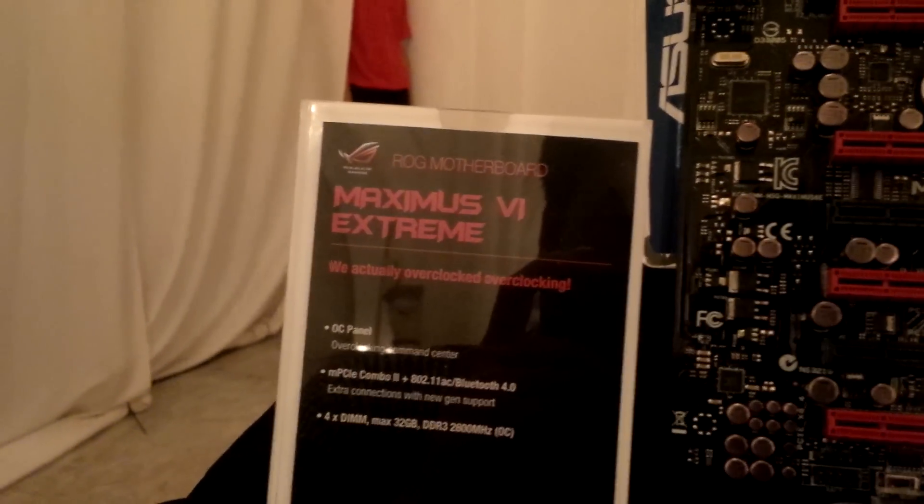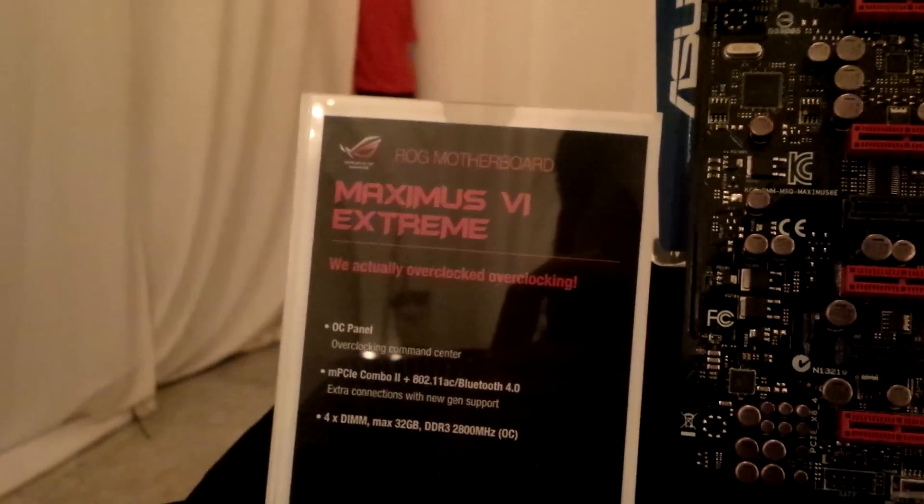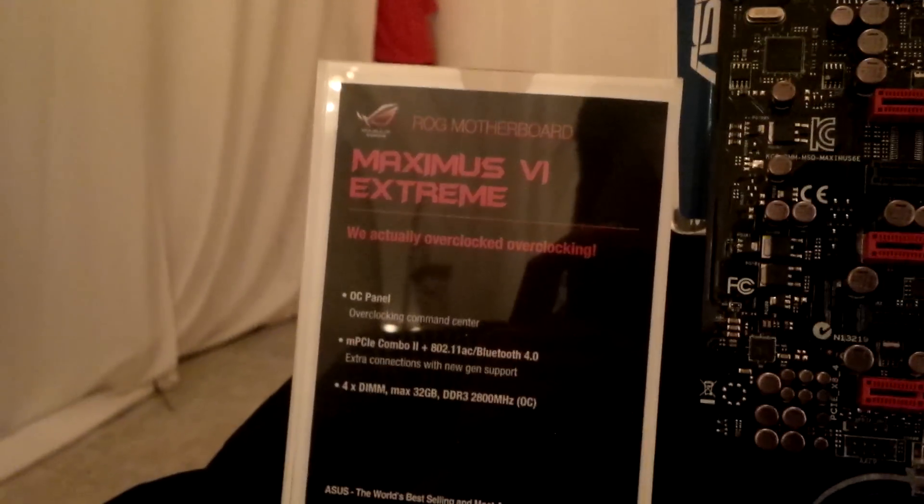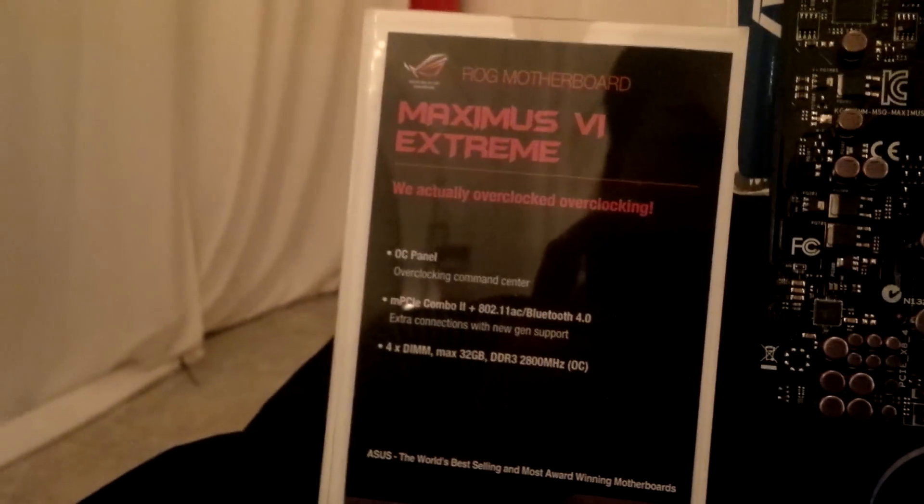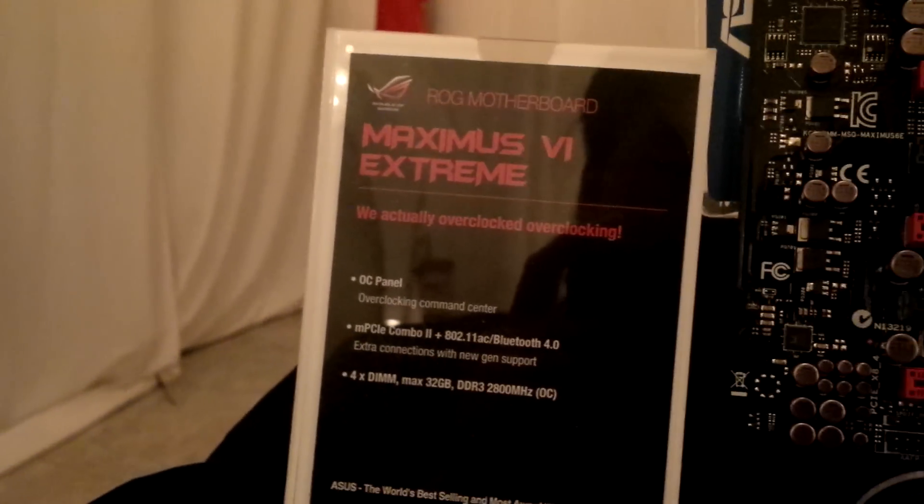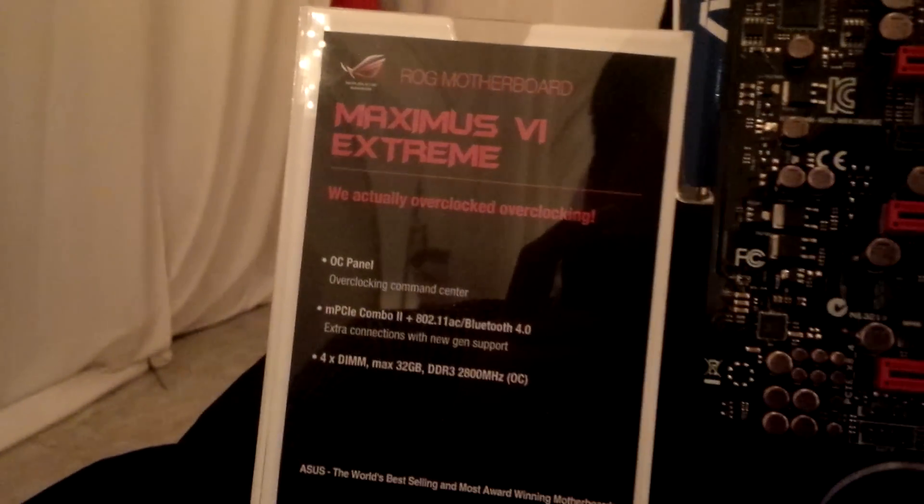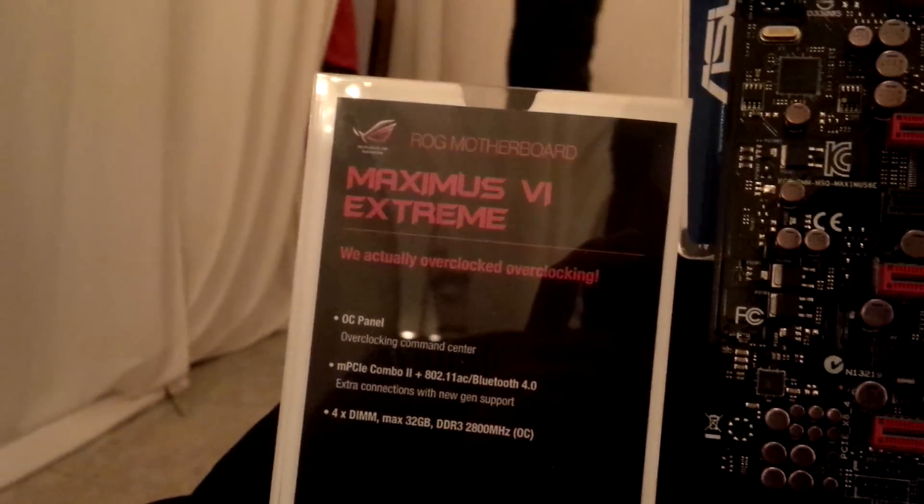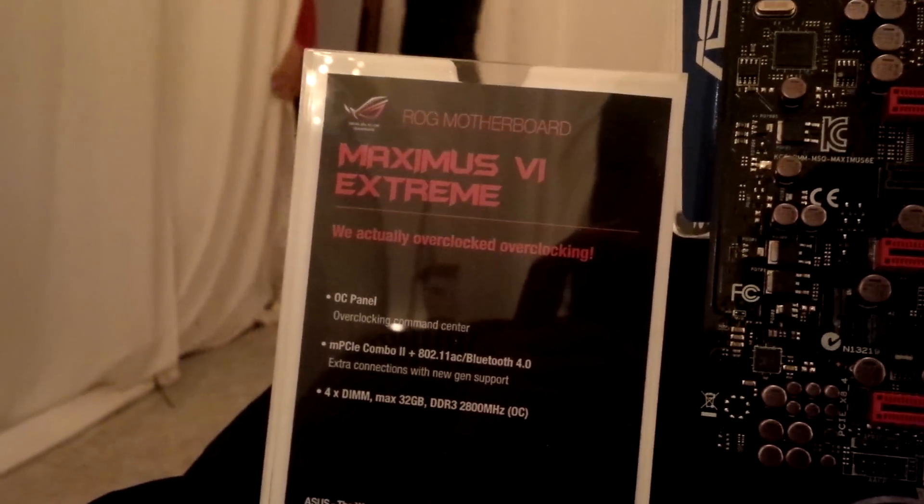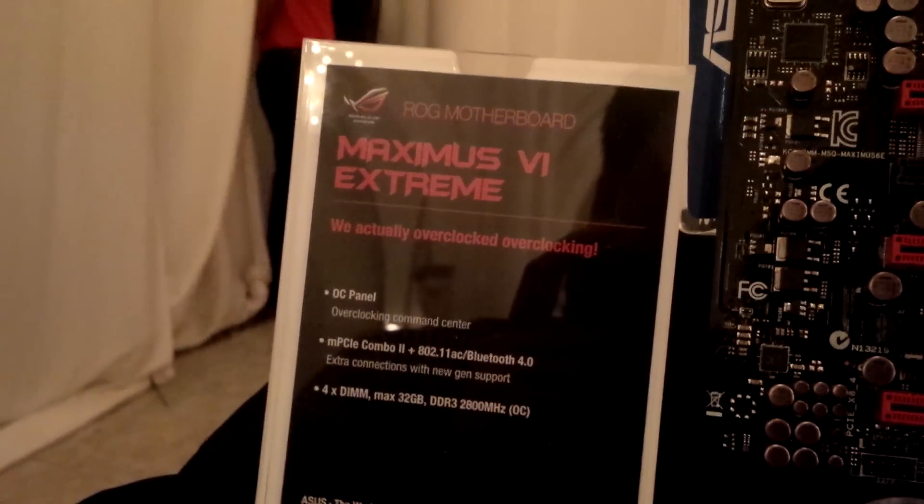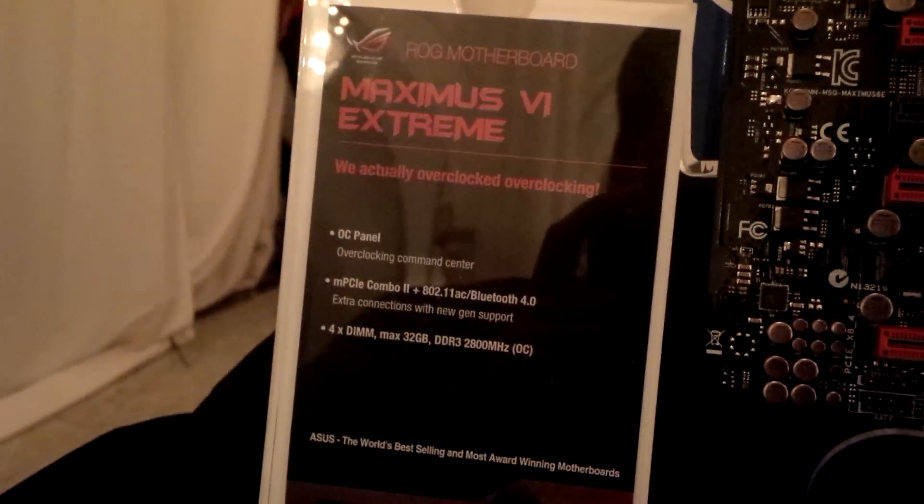We're now looking at the Maximus VI Extreme motherboard, which is based on the new Intel Z87 chipset. This is actually the highest-end motherboard you can get from ASUS.